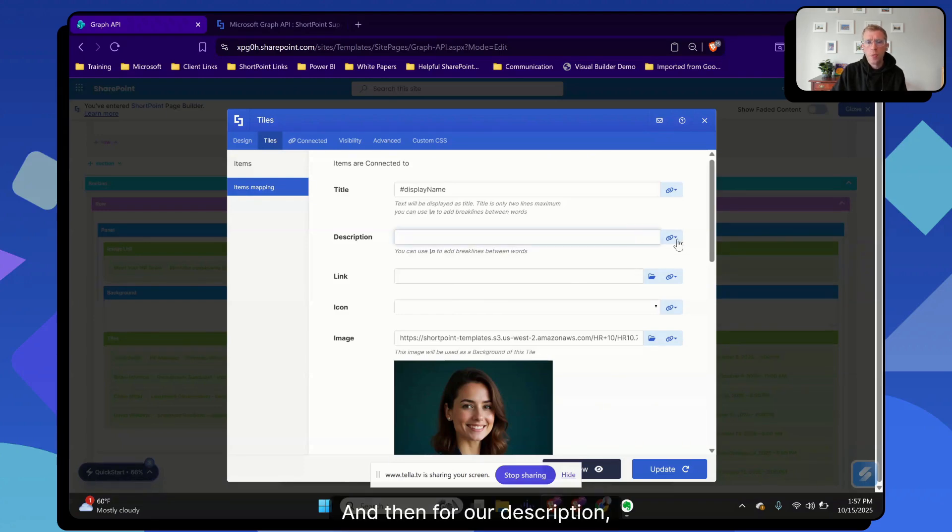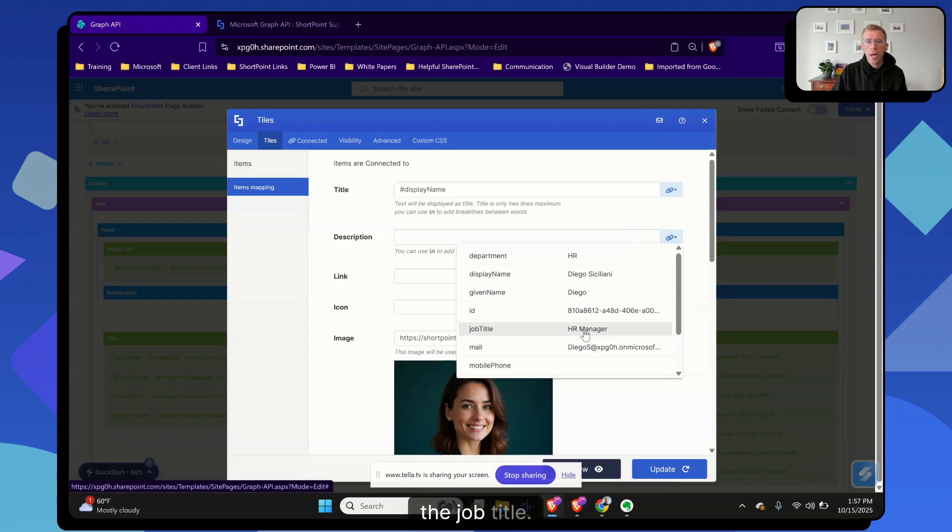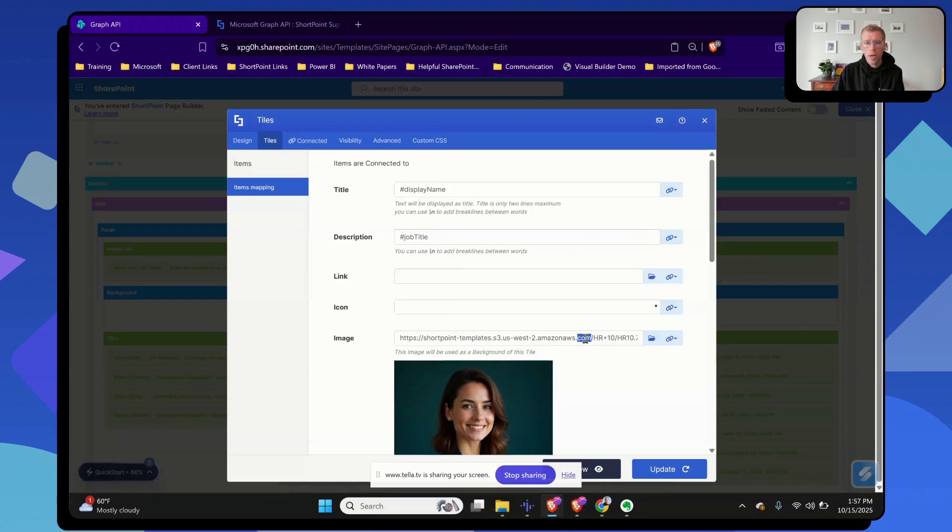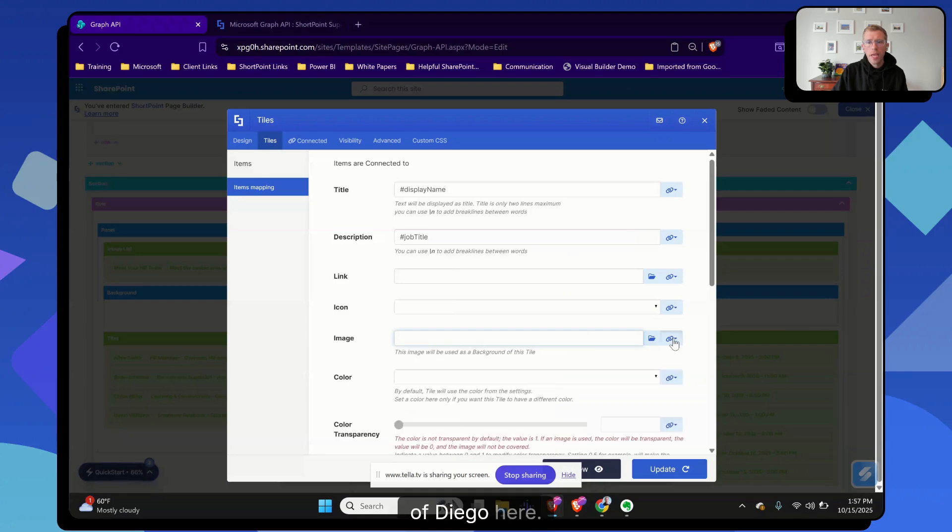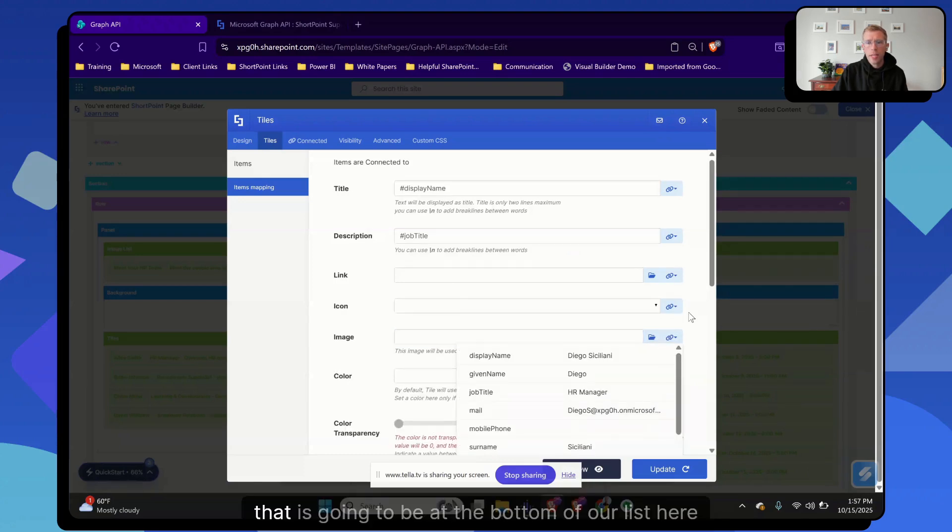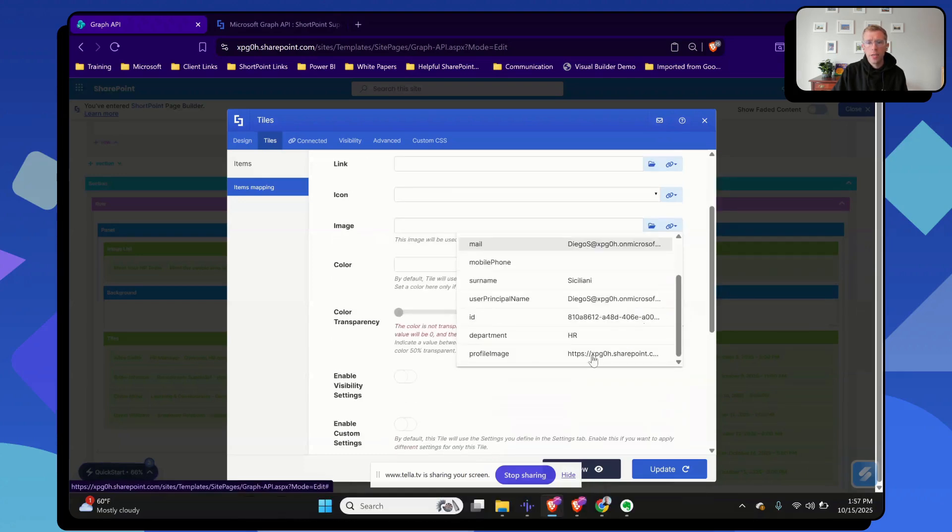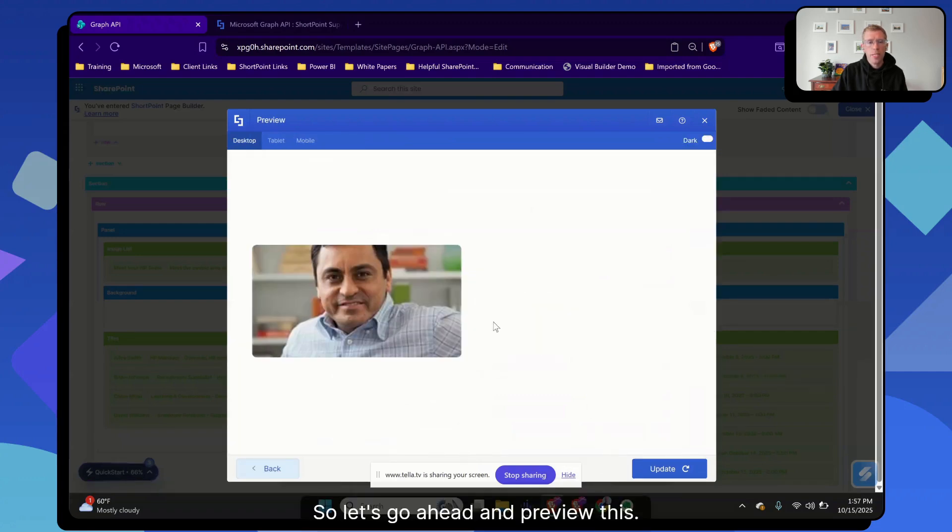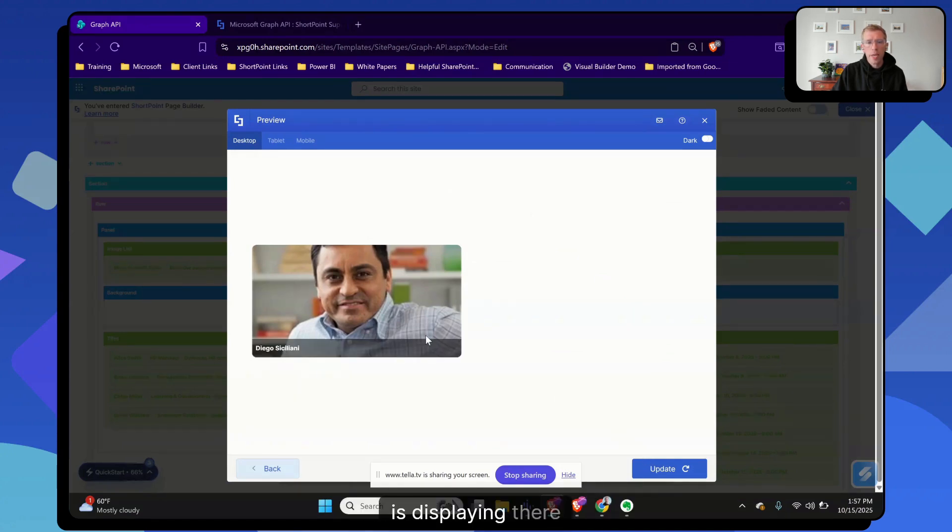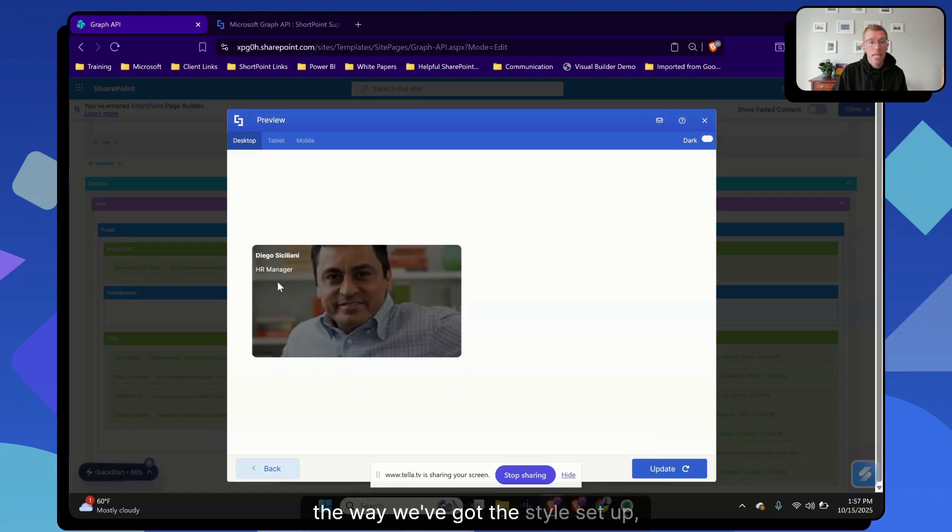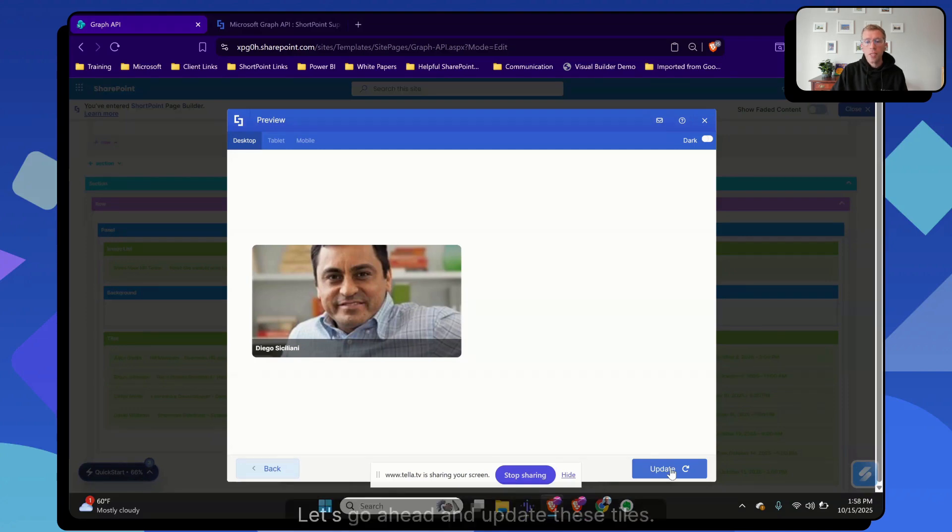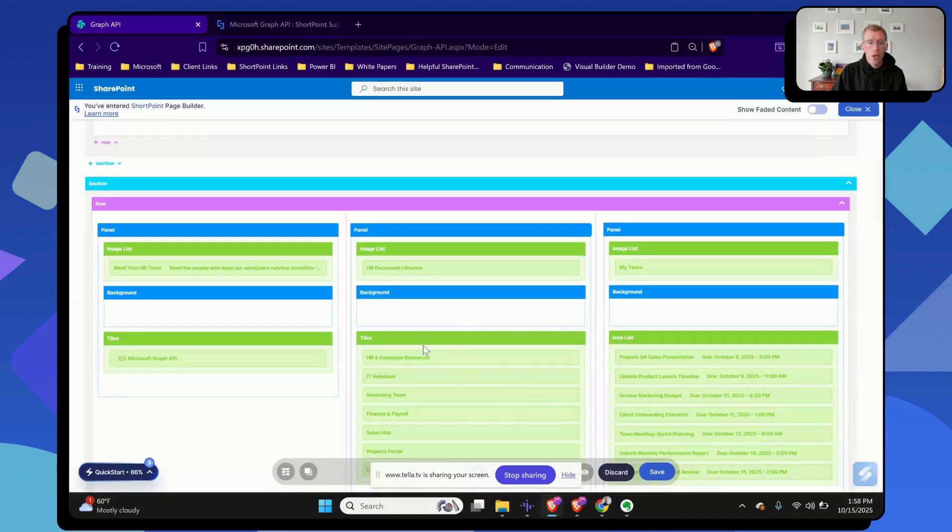And then for our description, let's go ahead and we're going to map in the job title. And then one more, I want to make sure we're showing a picture of Diego here. That is going to be at the bottom of our list here. We've got our profile image property that we can pull. So let's go ahead and preview this. And again, we see Diego is displaying there as we hover over this. In this case, the way we've got the style set up, it'll show our HR manager job title as well.